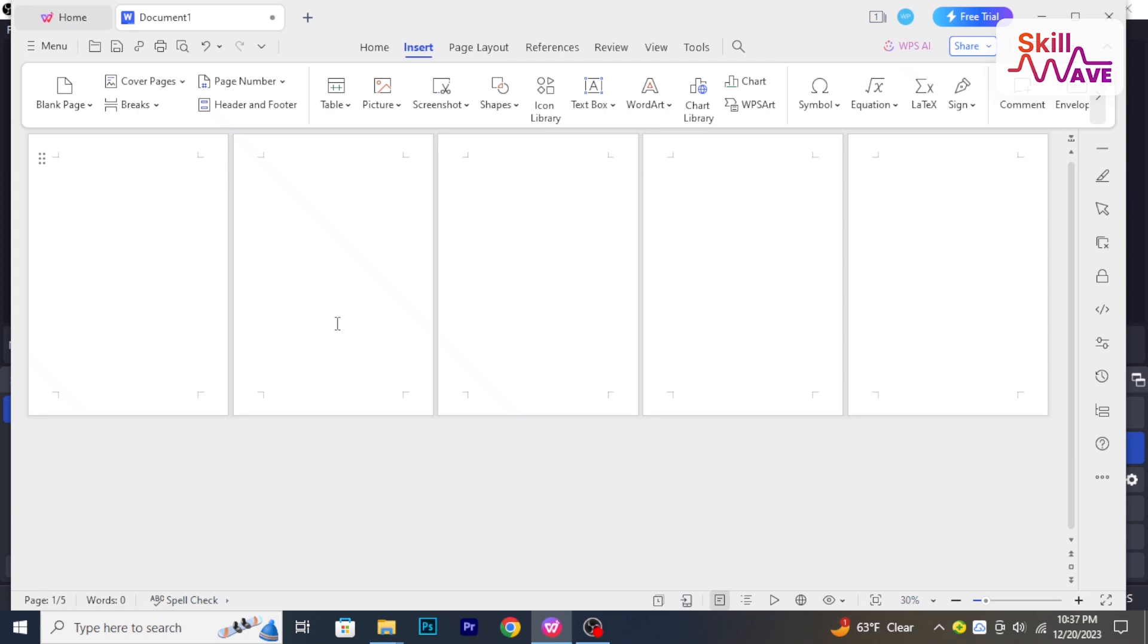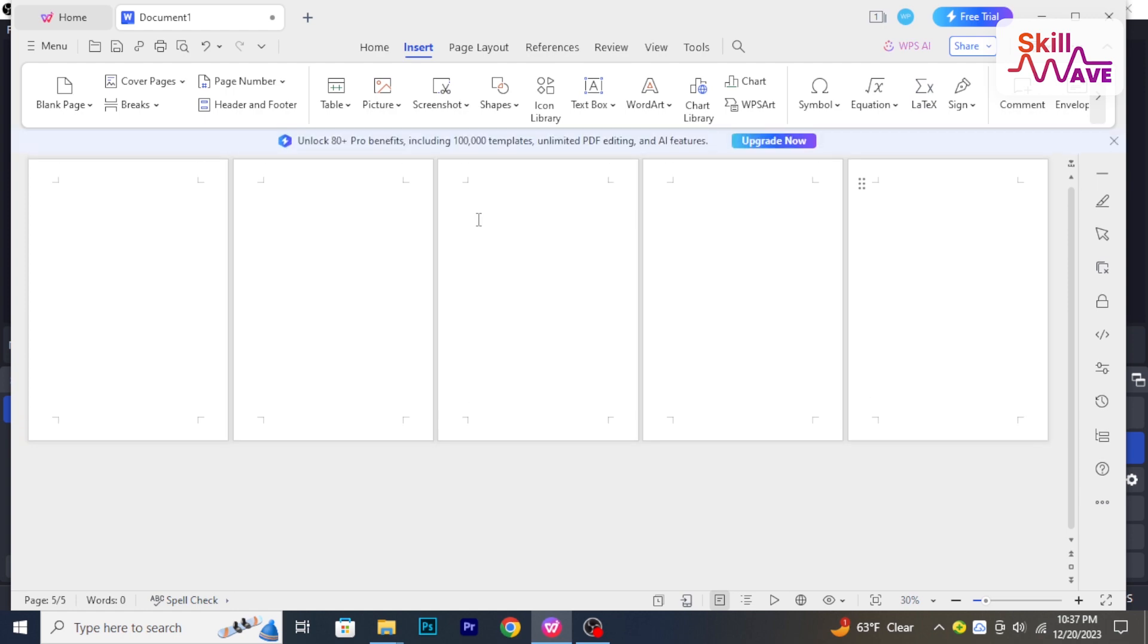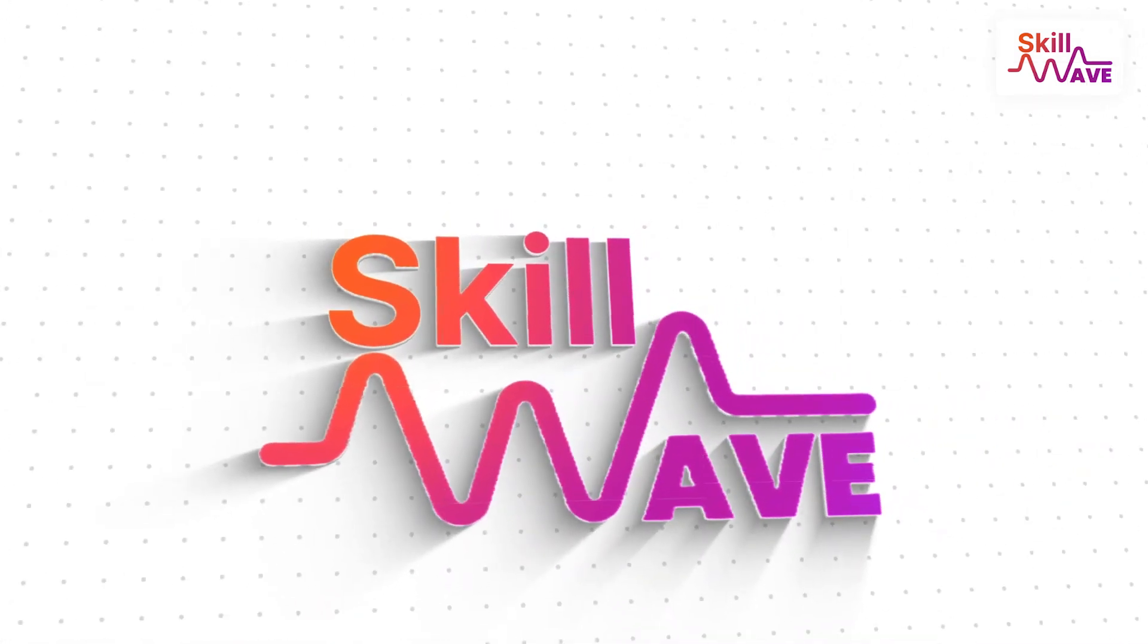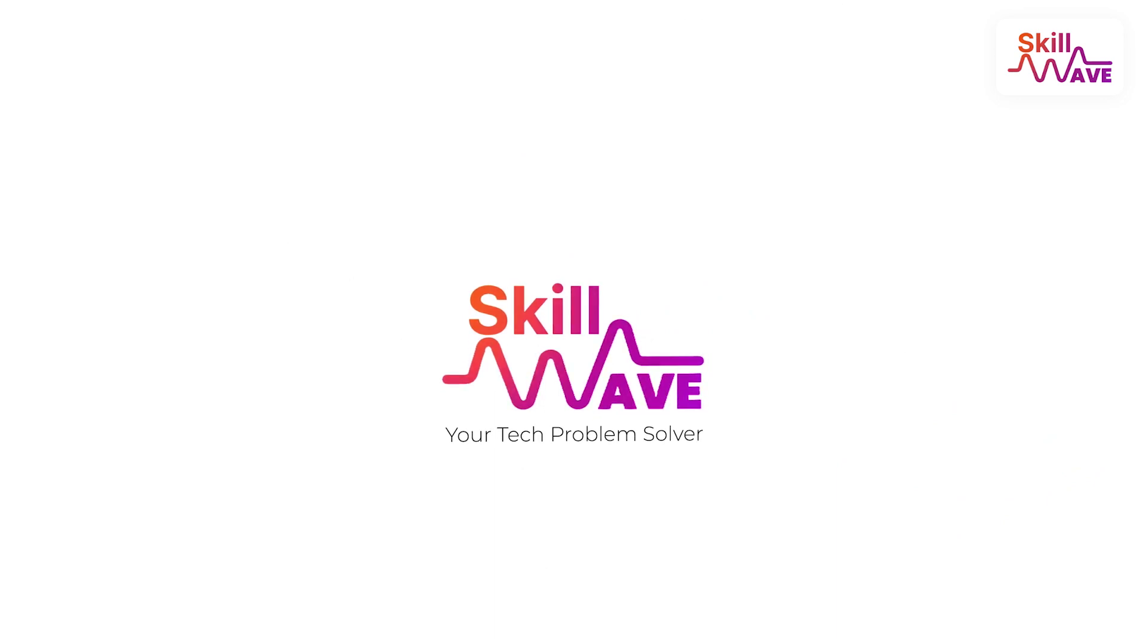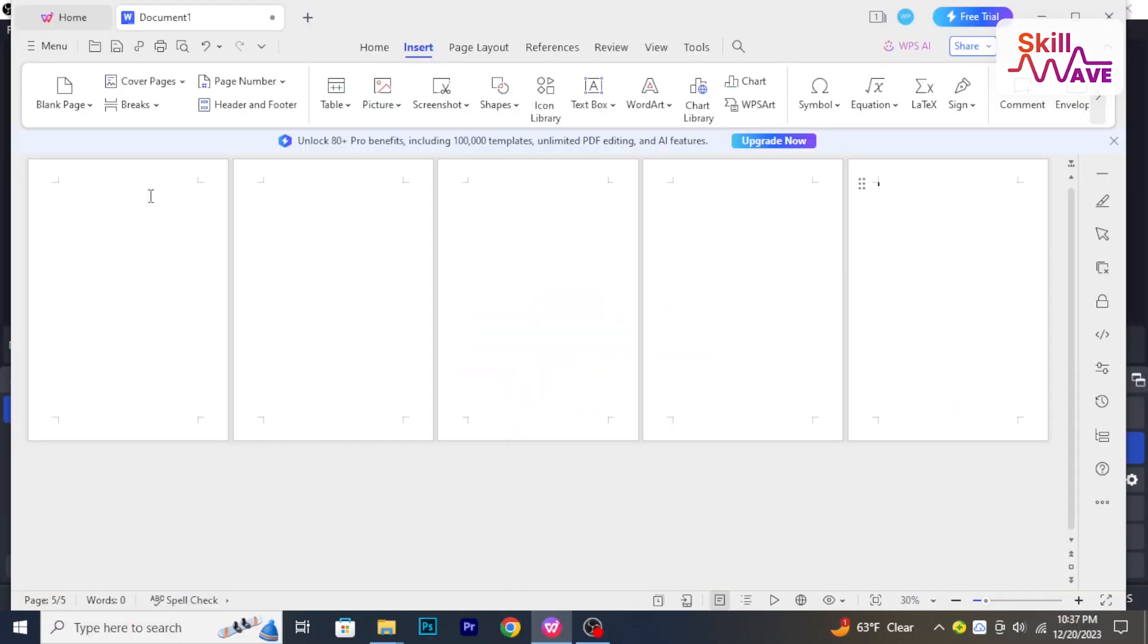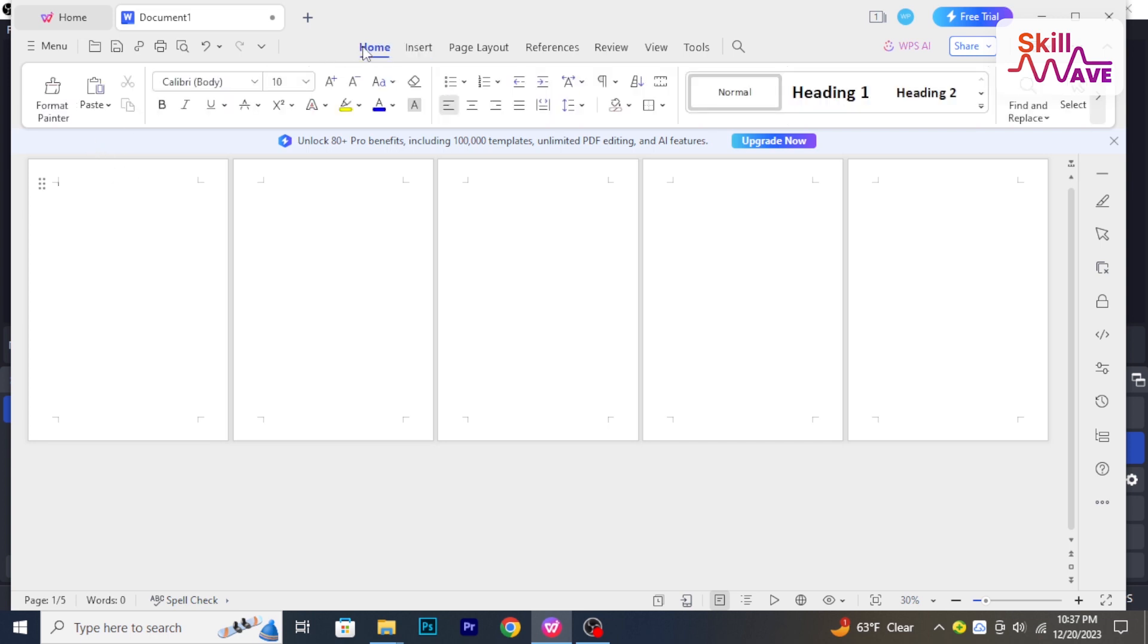Hello and welcome back to Skill Web. In today's tutorial I will show you how to delete a page in WPS Word. So let's have a look. Now access the document from which you want to delete a page.